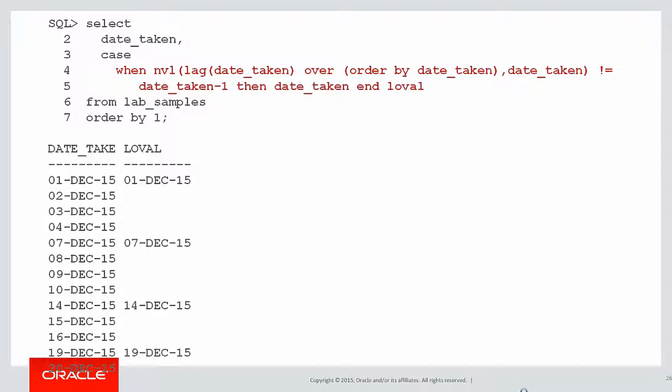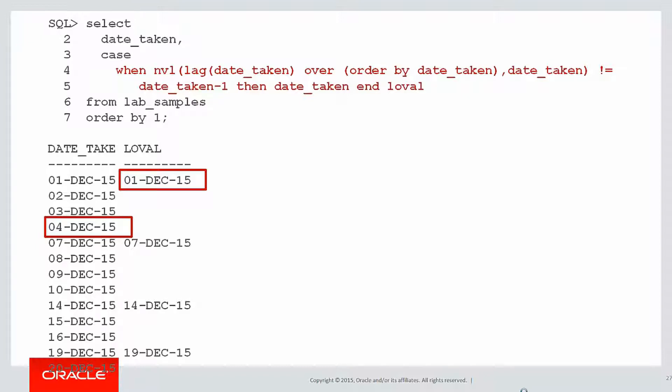So now I'm going to use a case statement to only populate a column called loval when that difference is greater than one. I'm starting to build up my logic of where the gaps are. I can actually see my result. It's just not in the format I want. I can go from the 1st to the 4th, to the 7th to the 10th, 14th to the 16th, and so forth.